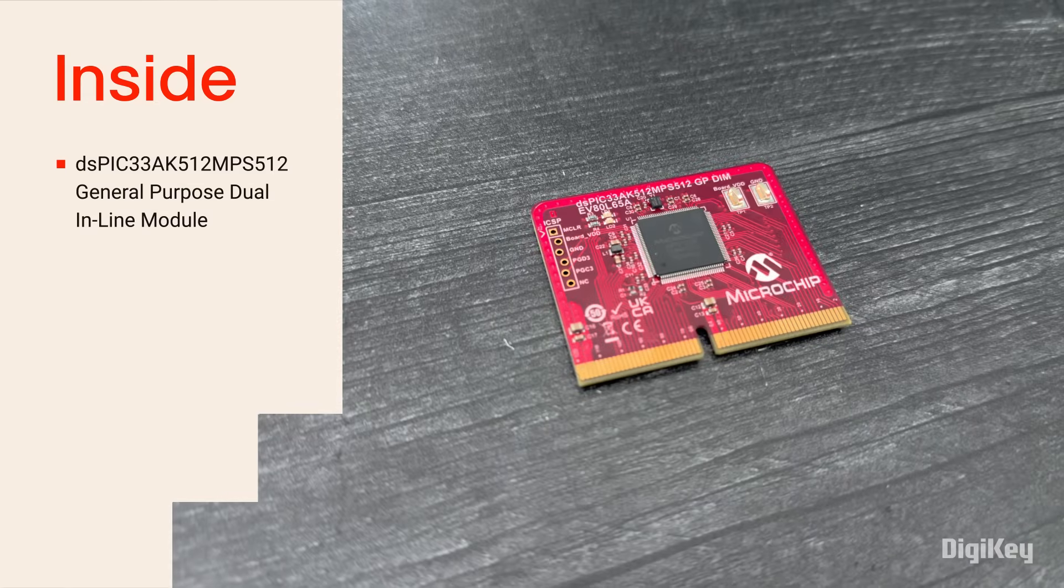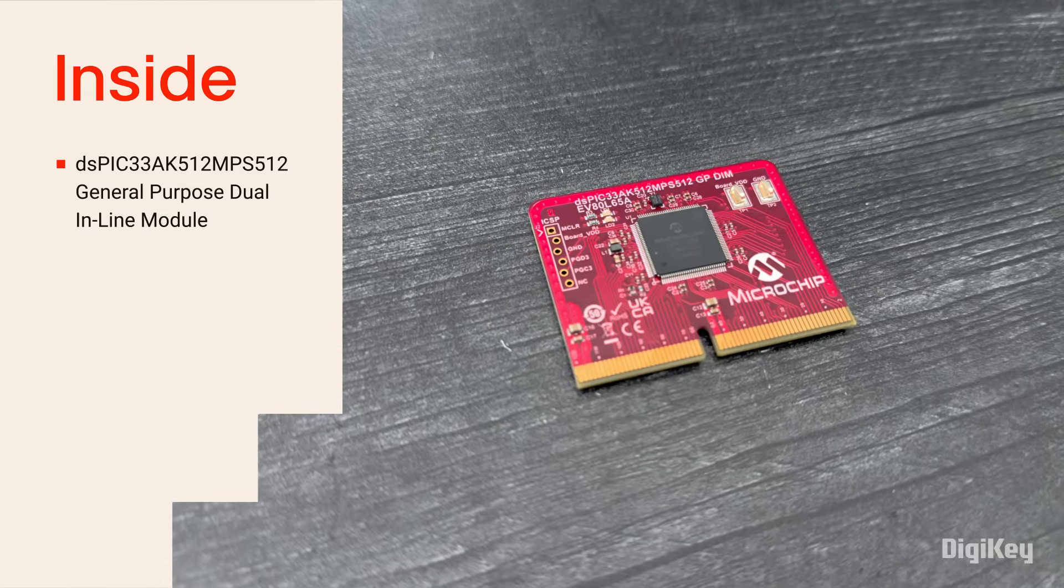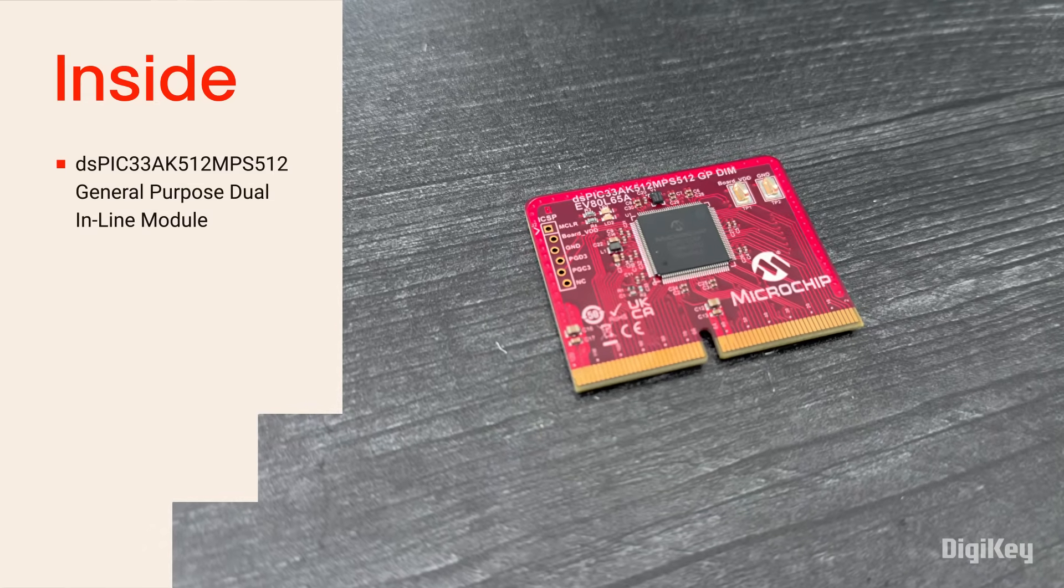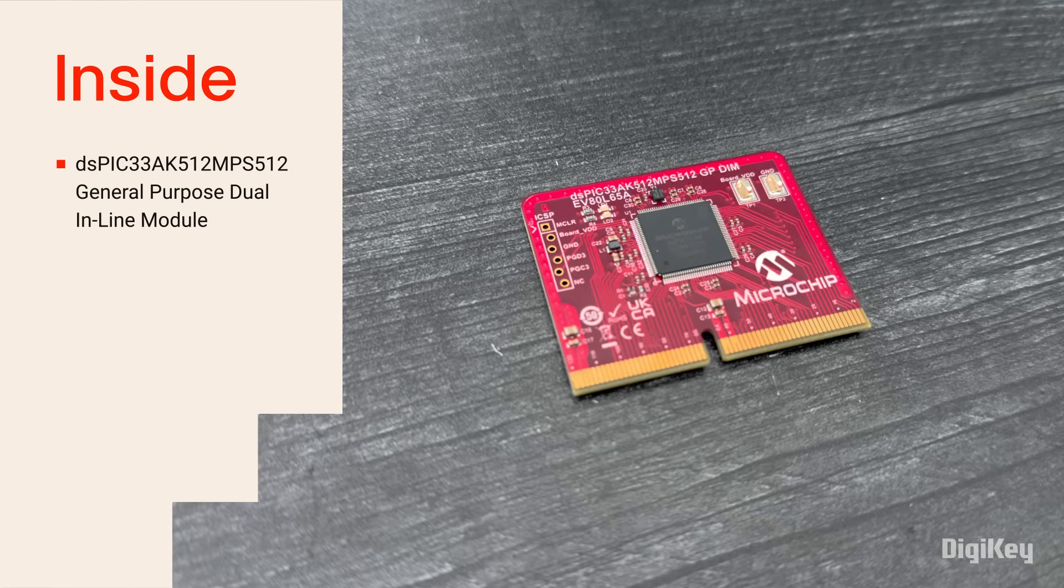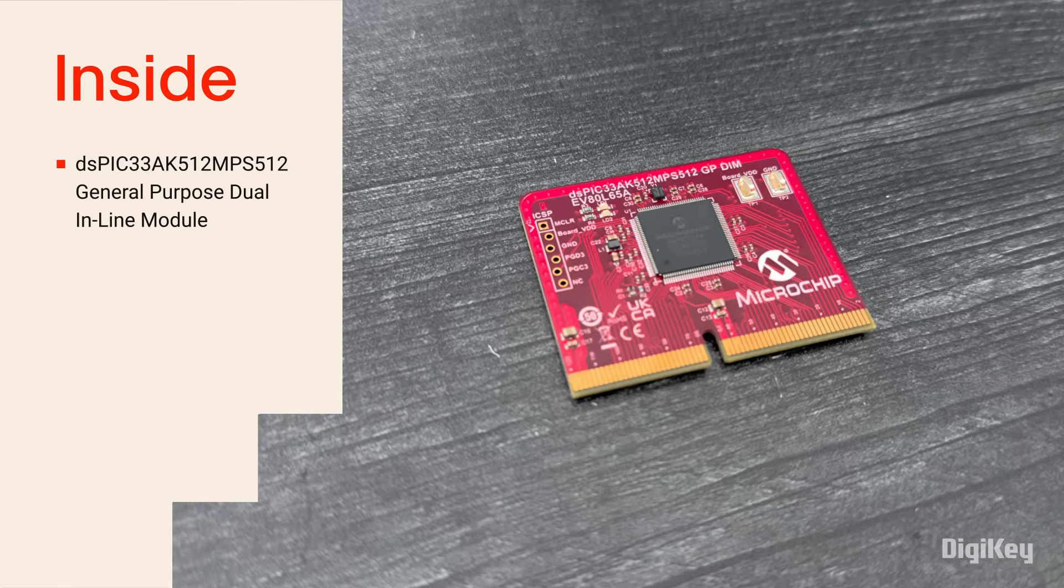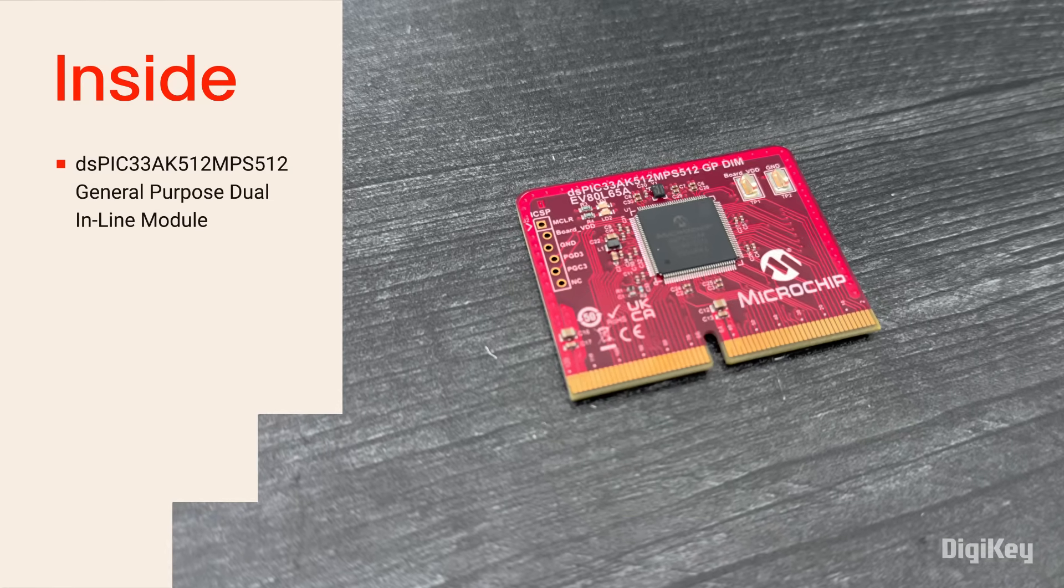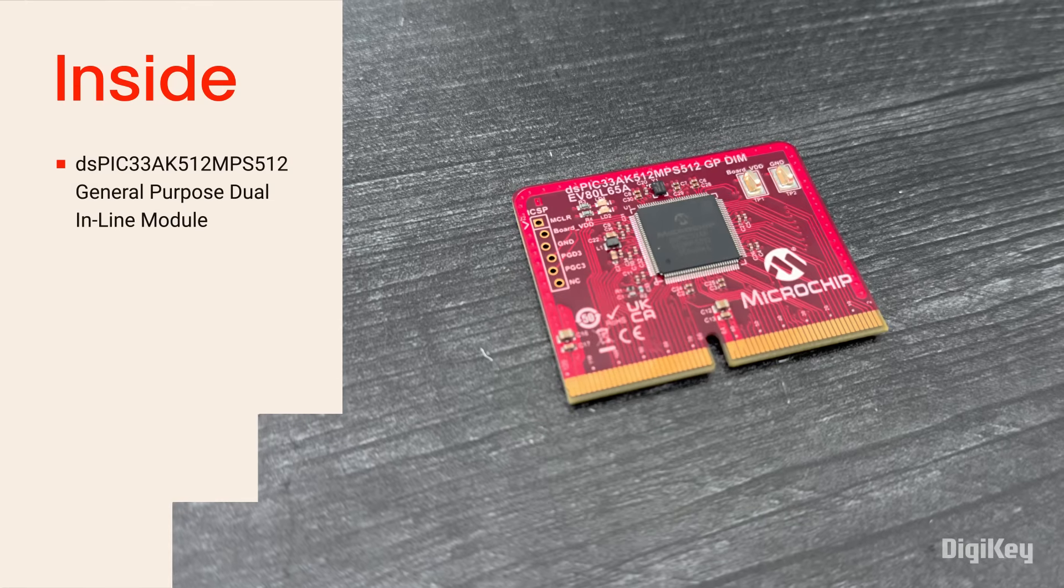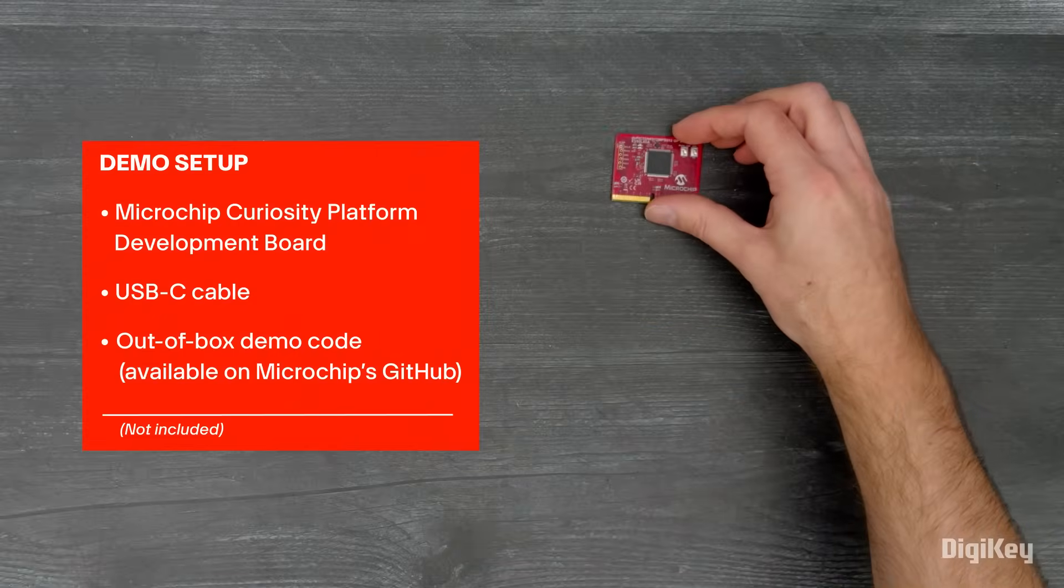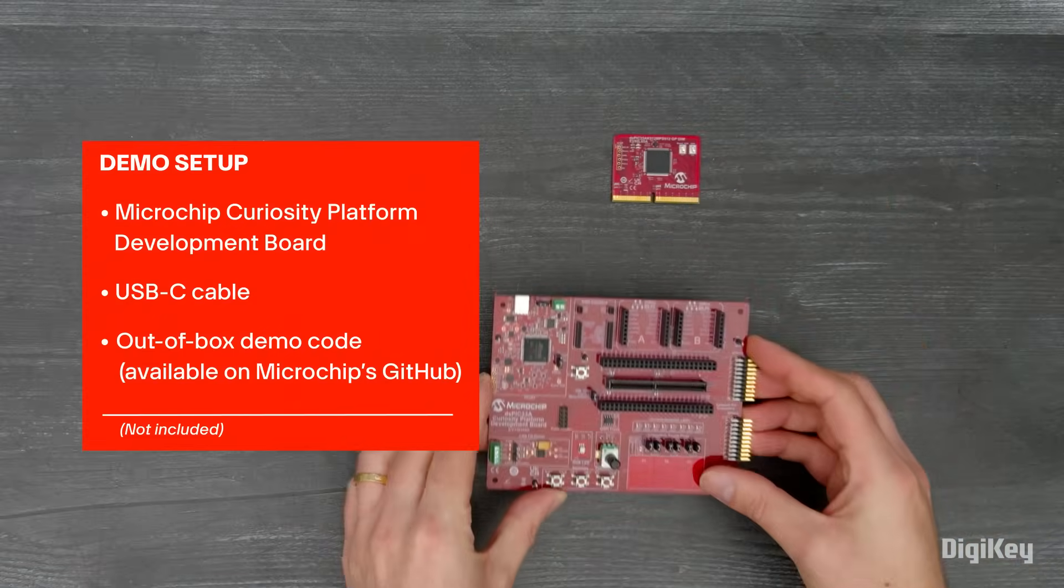The DSPIC 33AK512 MPS512 features a 200 MHz DSC with an FPU, fast analog peripherals, high-speed PWM outputs, and on-chip security. Plus, it's designed for functional safety applications. We're going to run Microchip's out-of-box demo for the module.